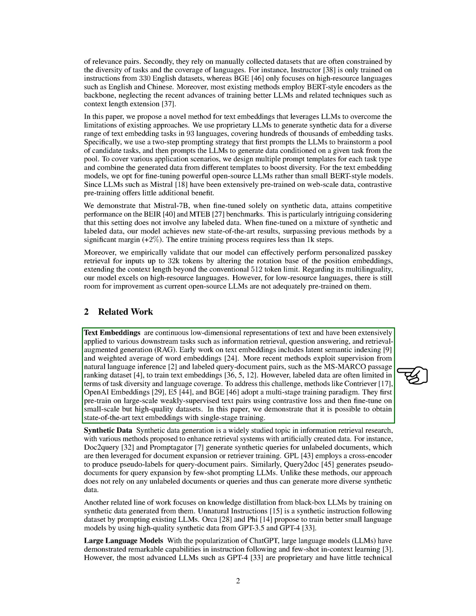Another related line of work focuses on knowledge distillation from black box large language models by training on synthetic data generated from them. With the popularization of models like ChatGPT, large language models have demonstrated remarkable capabilities in instruction following and few-shot in-context learning. However, the most advanced large language models such as GPT-4 are proprietary and have little technical details disclosed. To bridge the gap between proprietary and open-source large language models, several notable efforts have been made, such as LLAMA-2 and Mistral models.